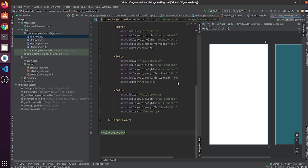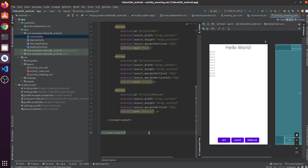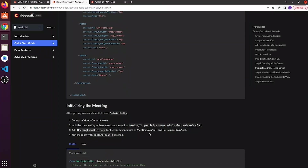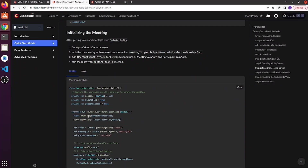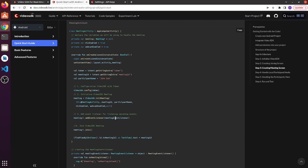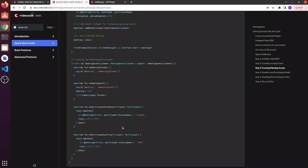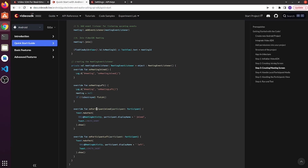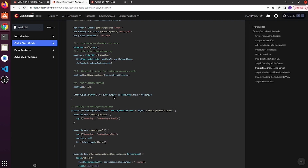Now we initialize the meeting with parameters such as meeting ID, participant name, mic enable, webcam enable, and custom participant ID. If you pass null for the participant ID, the SDK will create an ID by itself. Then we will add a meeting event listener for listening to events such as meeting joined, meeting left, participant joined, and participant left. Then we will join the room with the meeting join method. Copy these lines and paste them here. Import all classes.